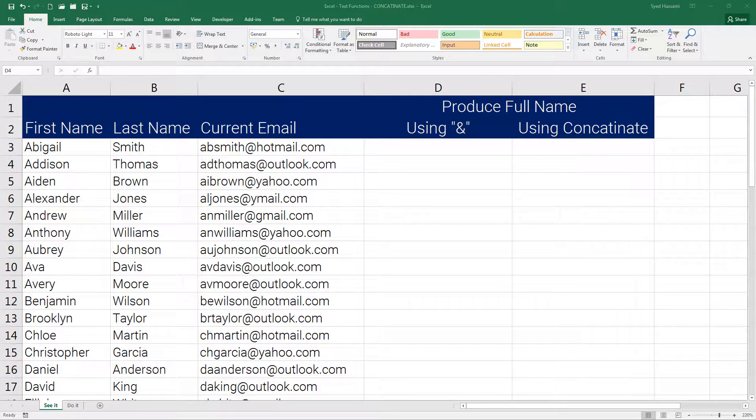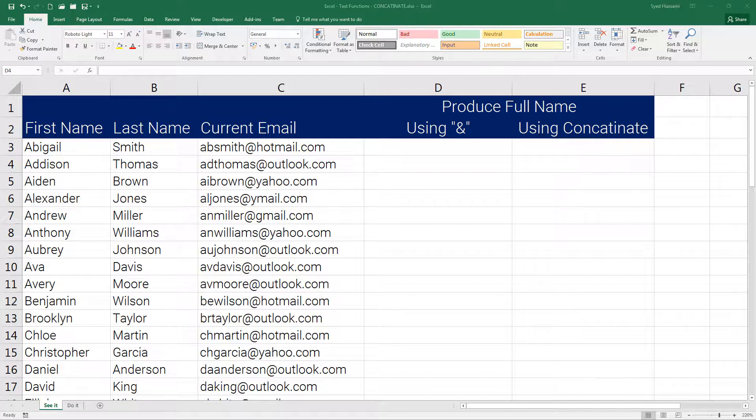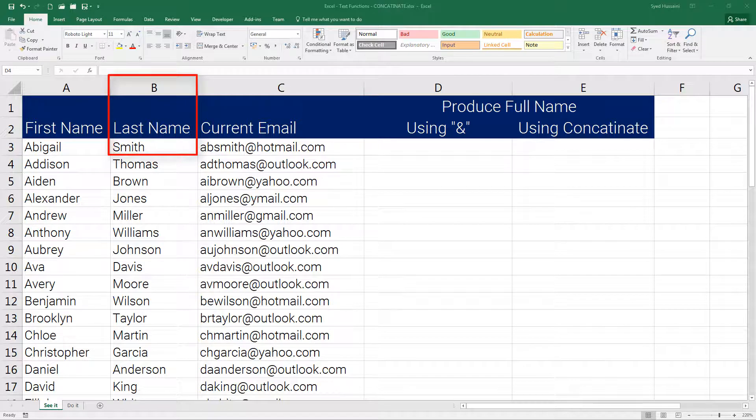This function is beautifully designed to combine multiple strings into one. Now why would I need that? Imagine you have to produce a full name. You have your first name in column A and your last name in column B - they are two different cells. I need to combine them to show it as a full name.